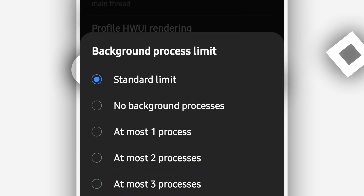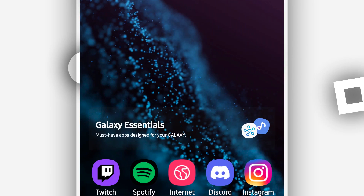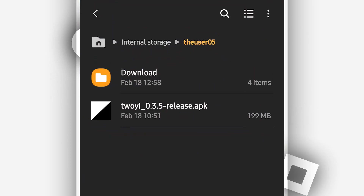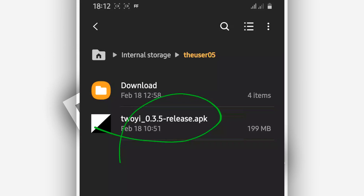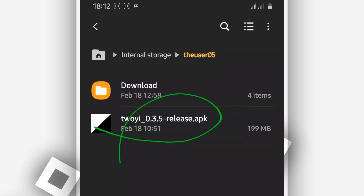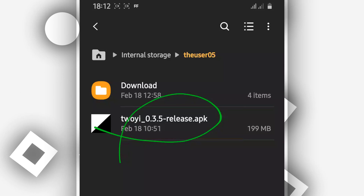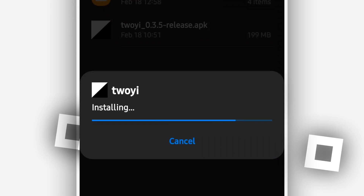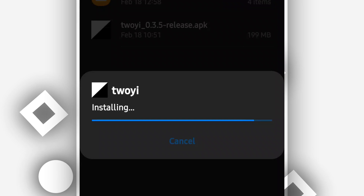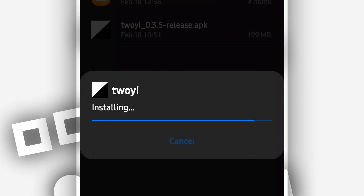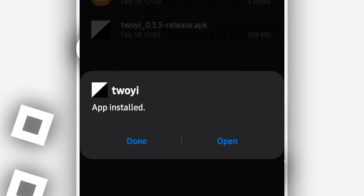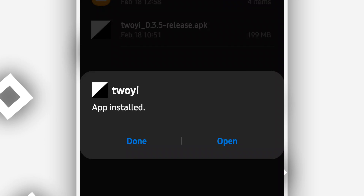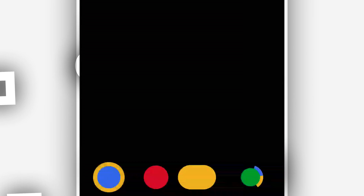Now you are free to download the application from the description of this video and install it on your Android device. This is the app we are going to be using to upgrade our Android device to Android Oreo, Android 8. Don't worry — I have used this application and it didn't face any problem. It does not have a virus and will not steal your information.